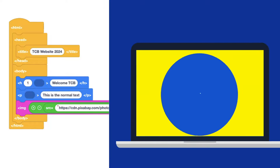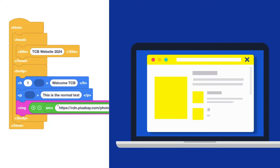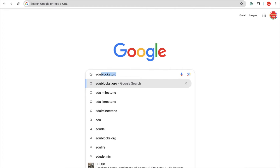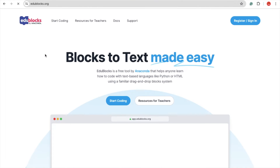In this video, I'm going to show you how we can create a website using block coding. Just type here ideoblocks.org and open that website. And let's click on 'Start Coding'.